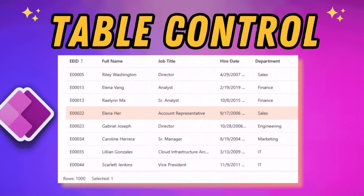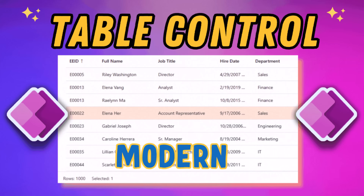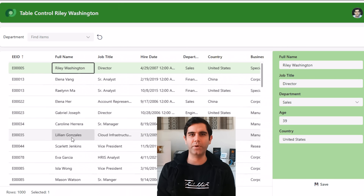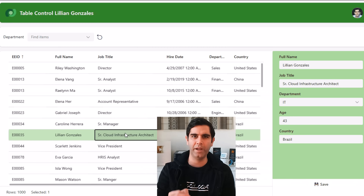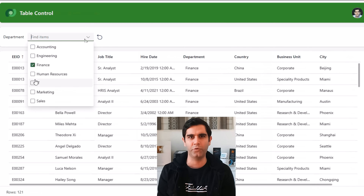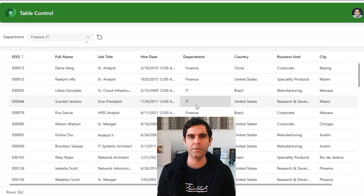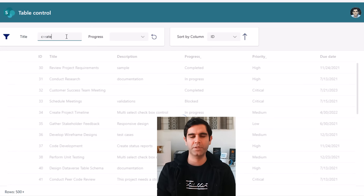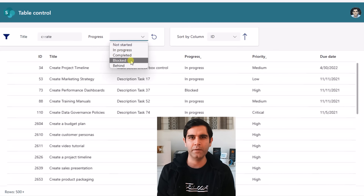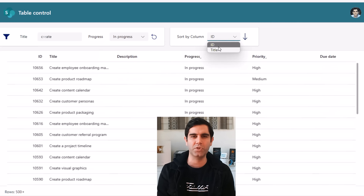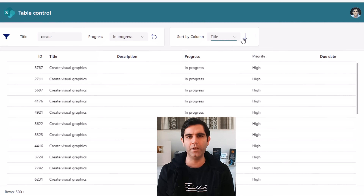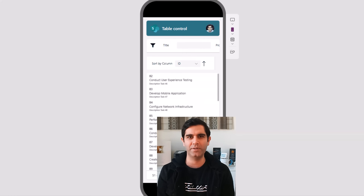Hello everyone, Reza here. In this video we will take a first look at the new modern table control in PowerApps. The table control allows us to connect to any data source of our choice, pick the columns that we would like to show in the table or grid control, reorder columns, the control is fully responsive by design, we can connect this control to a form control, and I will show how we can filter and sort data in this control as well, and a lot more.